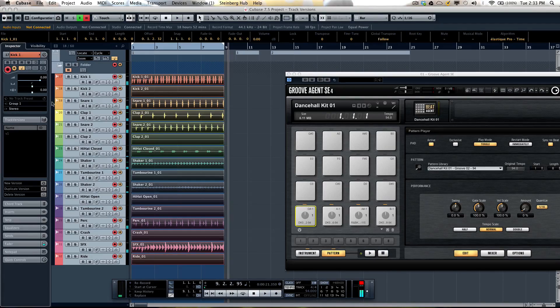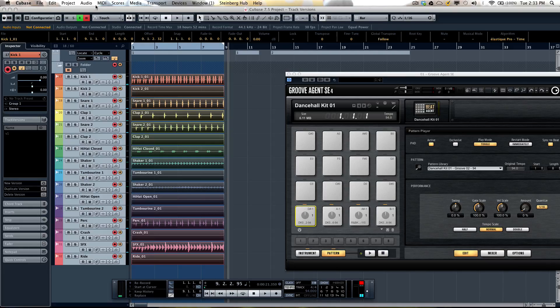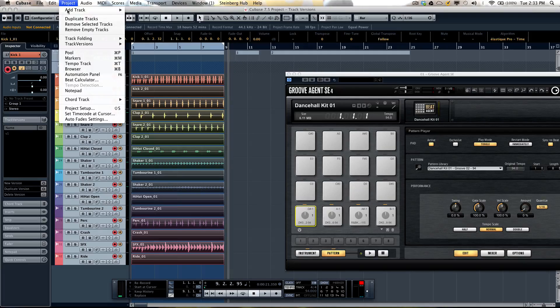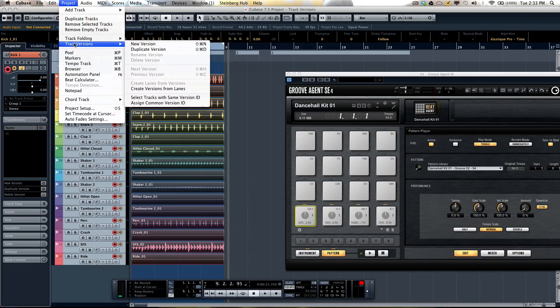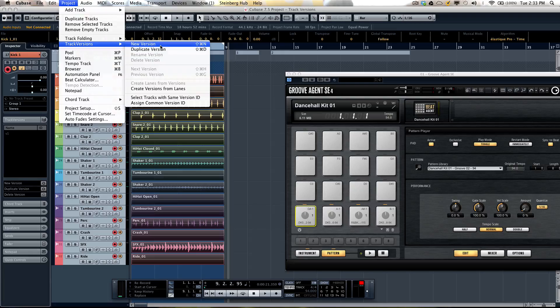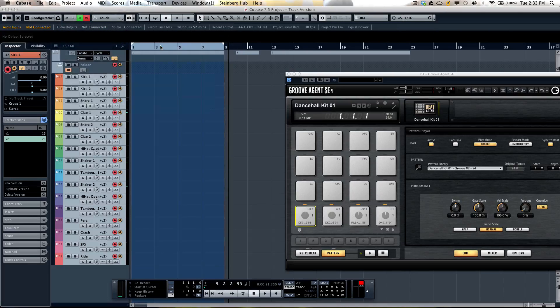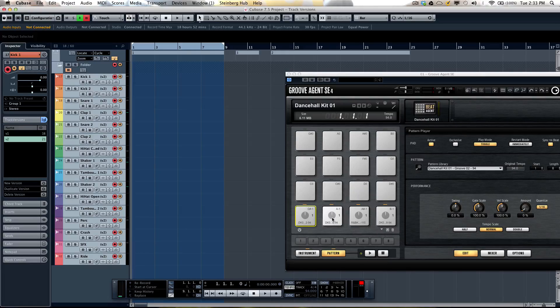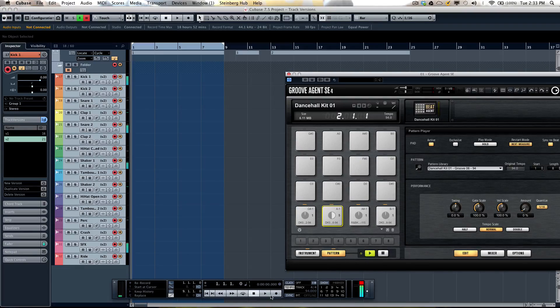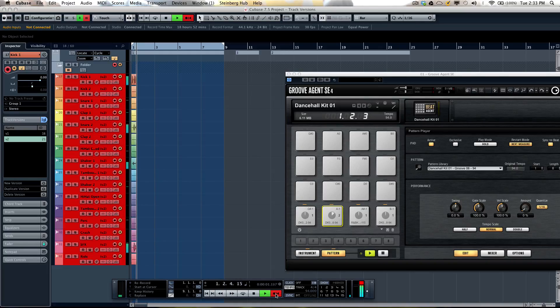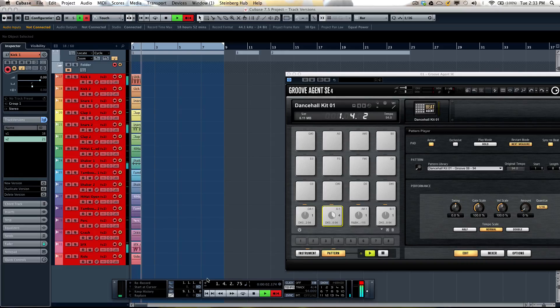If I wanted to create a new track version or an alternate take, I can now come right here, go to my project menu to track versions and then I could say new version. So the parts have disappeared from view indicating that we don't see them, we don't hear them. And now we could just record a completely different take.